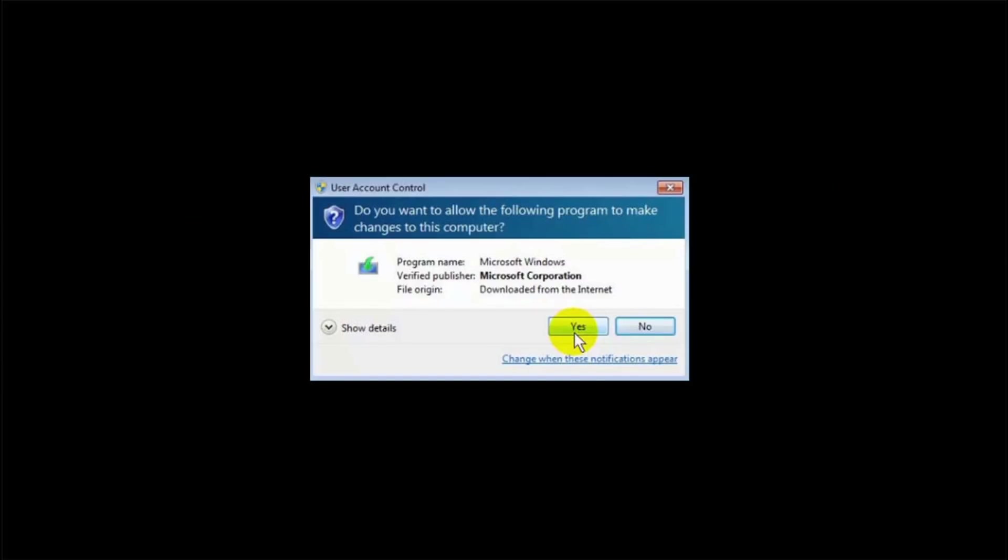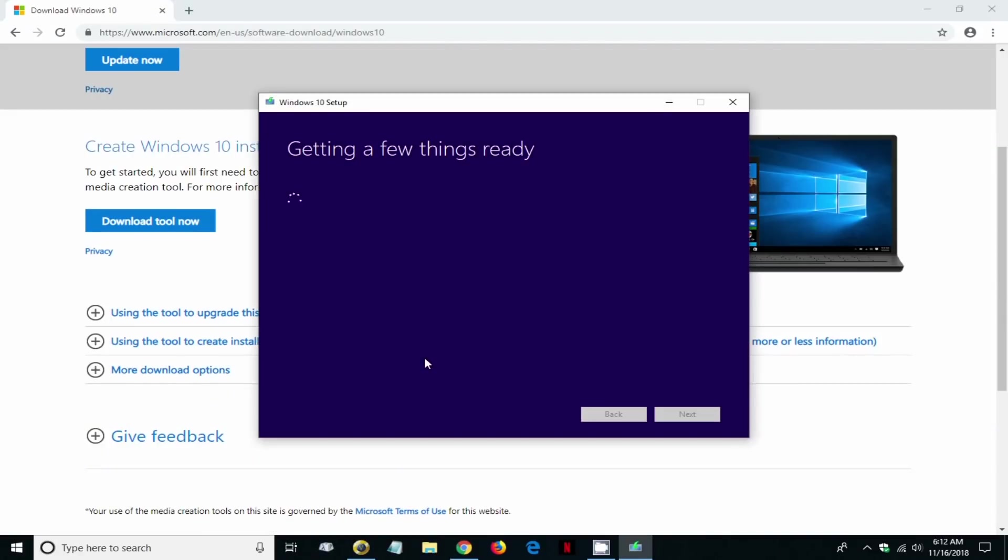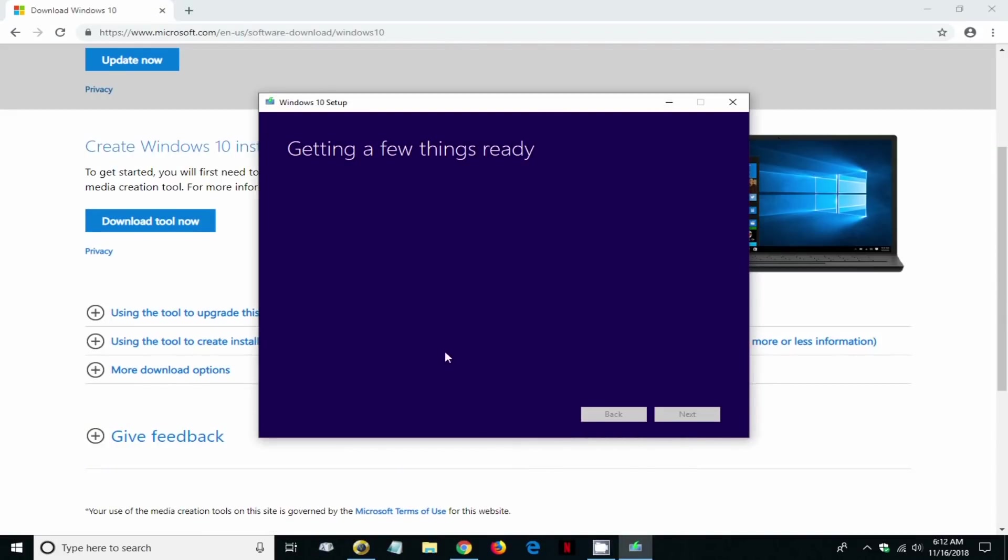We get this prompt, user account control window. Click on yes to allow it to run on your computer, it's perfectly safe. Then we get the getting a few things ready screen. This can take a few moments or even a few minutes depending on your computer.